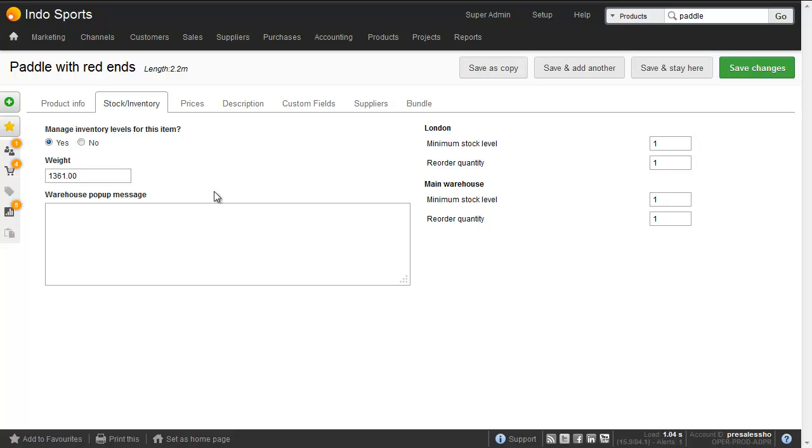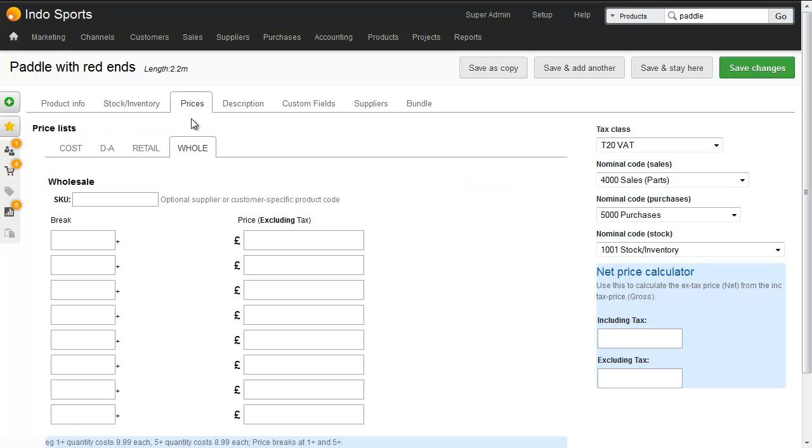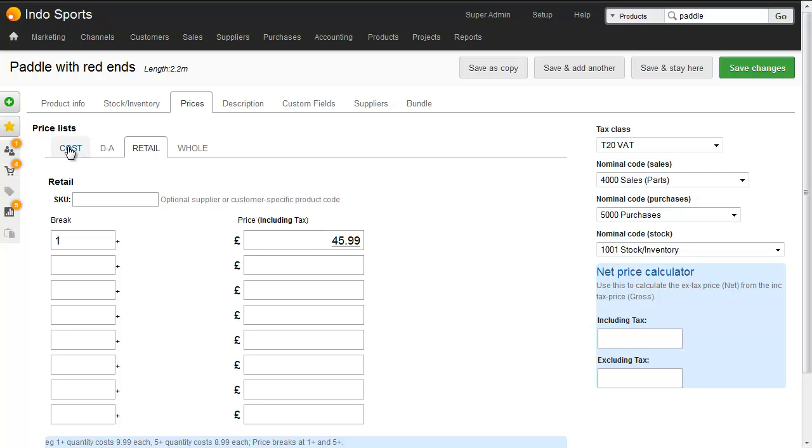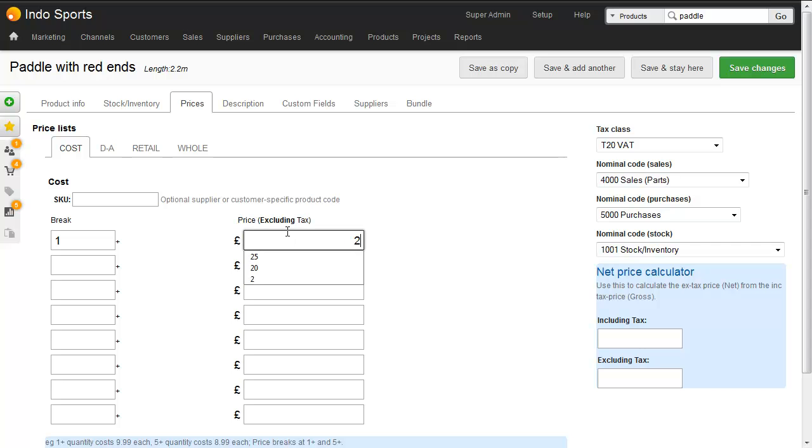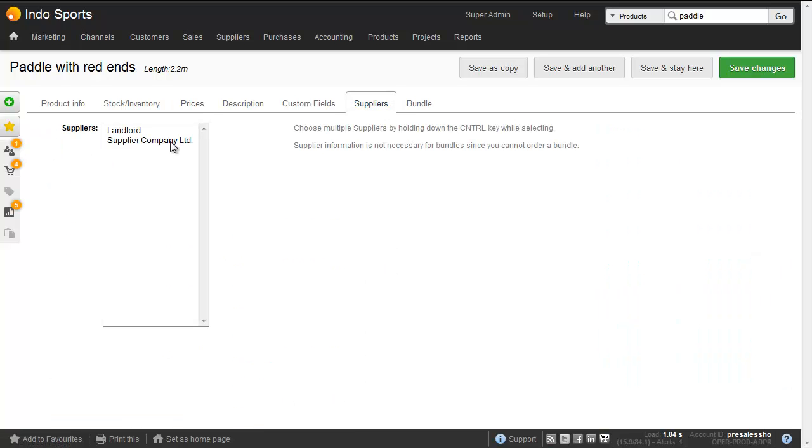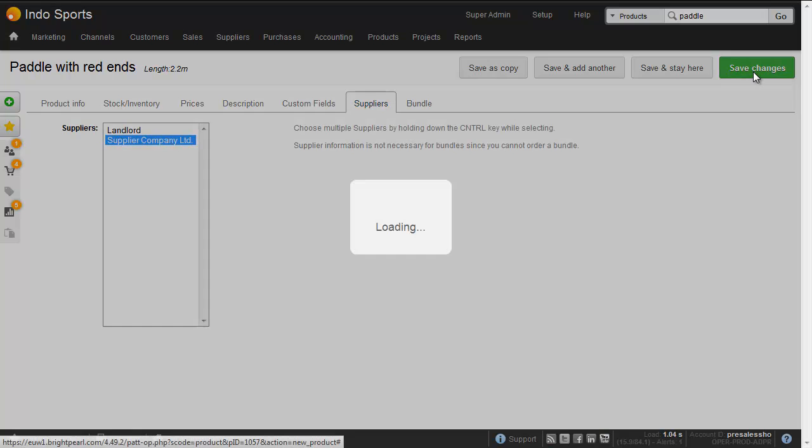You can see that the weight has come through from Shopify. We chose pounds, it's coming to Brightpearl as grams. And then we need to add cost price. So $45.99 has come into the retail price, and we'll put a cost price in here of $20 each. We'll choose a supplier, and then we're done.